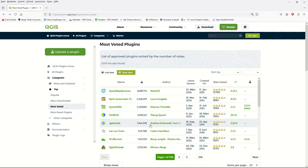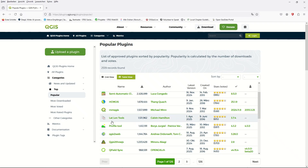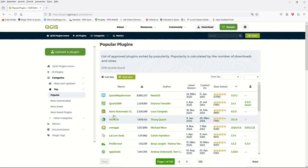Hello ladies and gentlemen, welcome back to GIS World channel. Today I would like to talk about the very popular plugin in QGIS which is the LatLonTools. If you come to the plugin on the QGIS website, the LatLonTools is listed among the popular plugins.